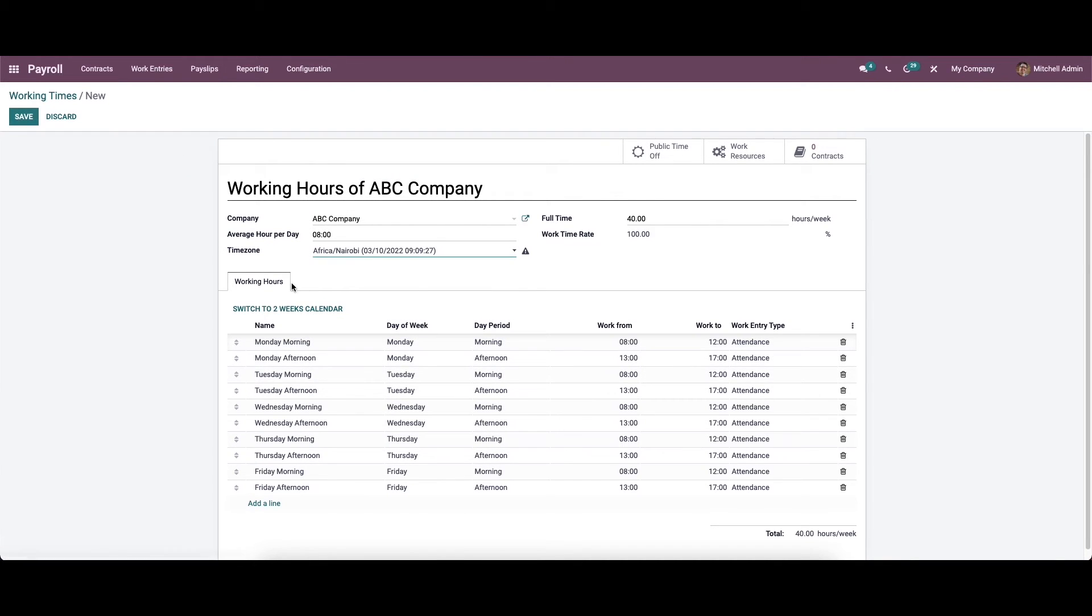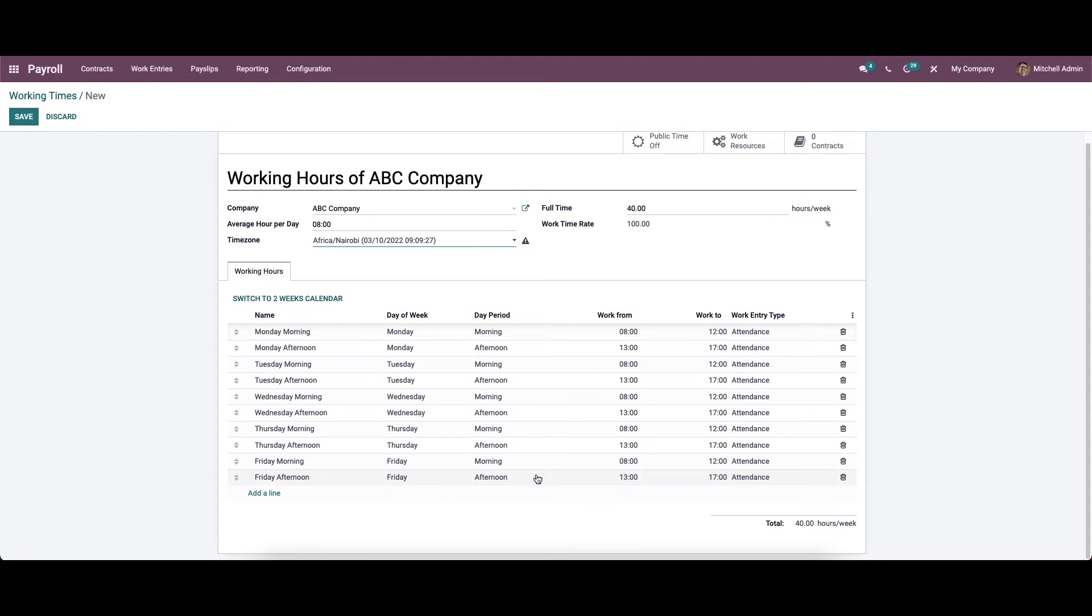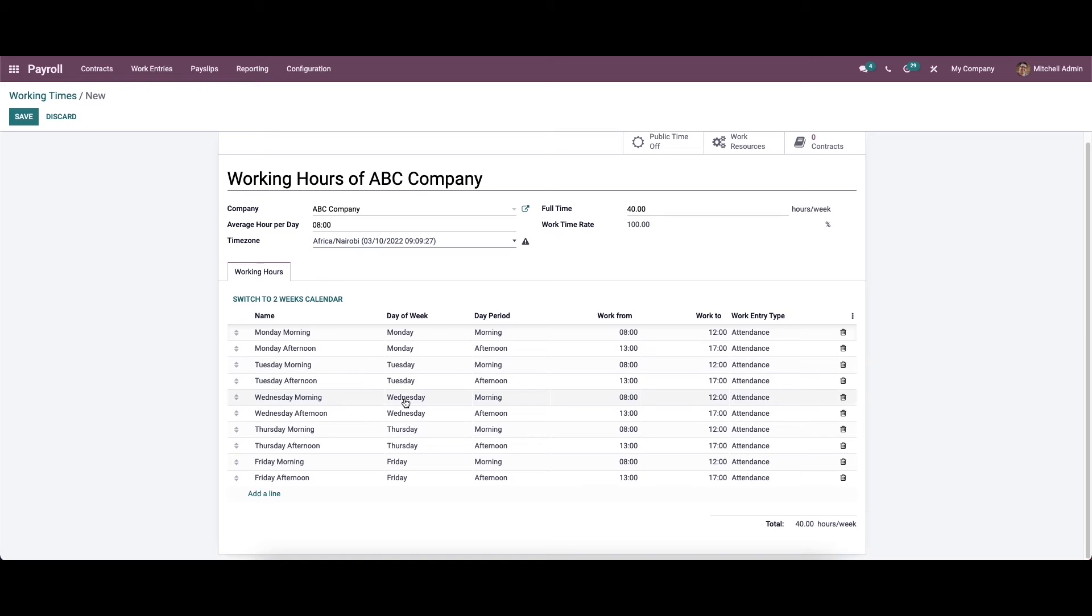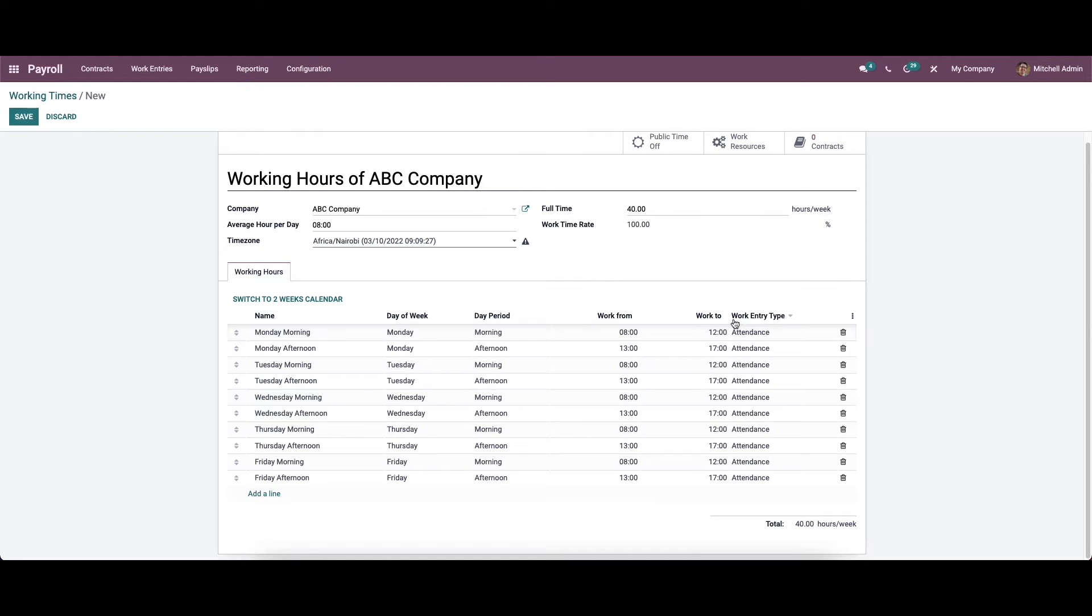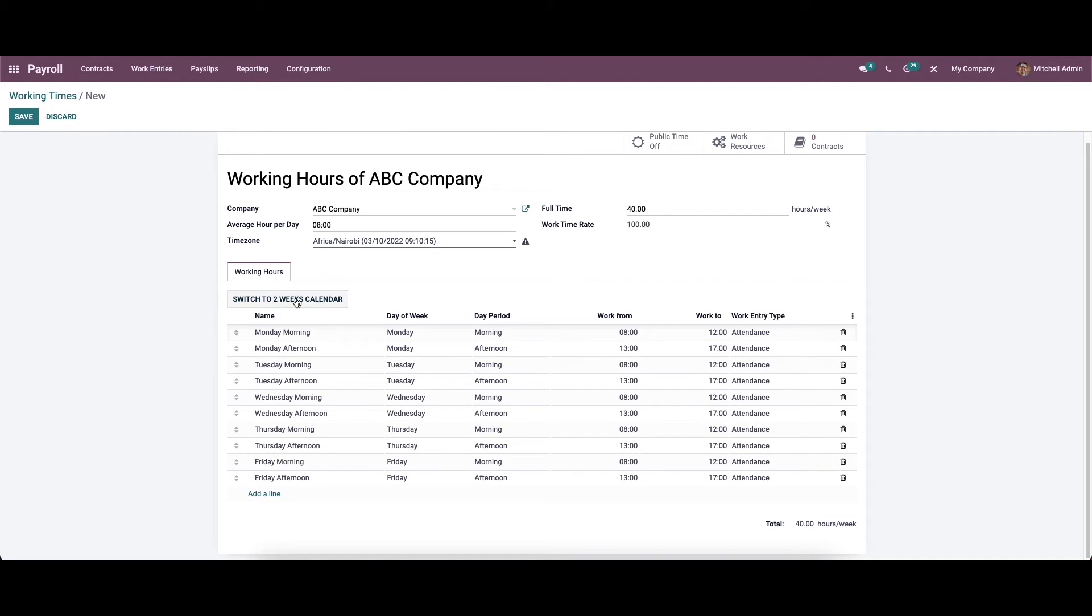Under the working hours tab, you can see all the working hours for one company. This is the working hours of ABC Company. Here we can see the name, day of week, day period, work from, work to, and the work entry type. It is also possible to remove the work entry type from here. Here we can see the option to switch to two weeks calendar.